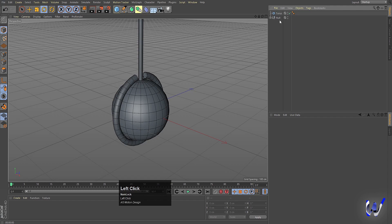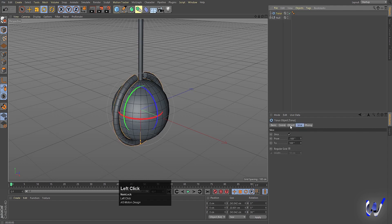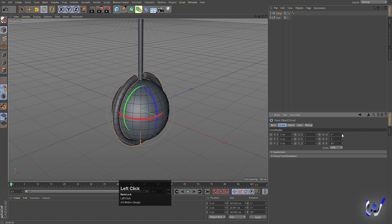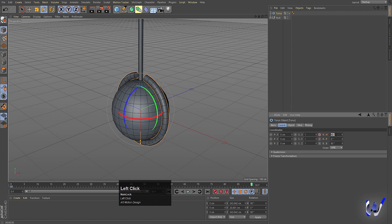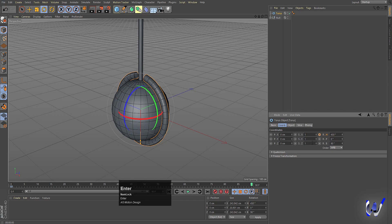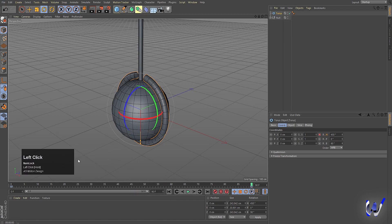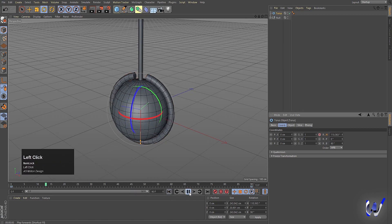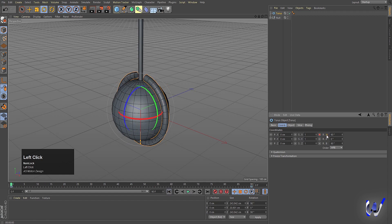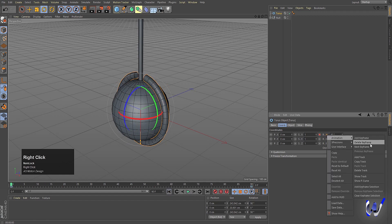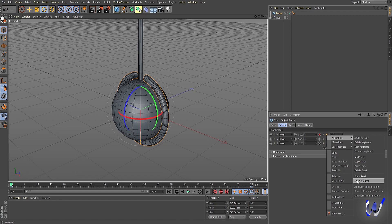Select the torus, go to coordinates, and initially set rotation to 90. Create one keyframe. Then go to frame 90 and set it to 360 plus 90 and hit OK. Create another keyframe. Move the playhead and you'll see this kind of animation. Now select R.P.H, right-click, go to Animation, choose Show F-Curve, and click on it.